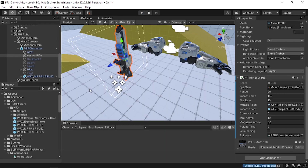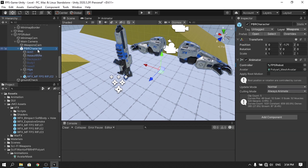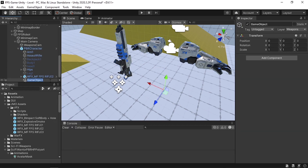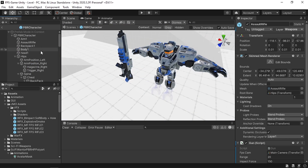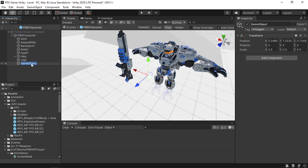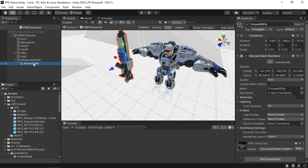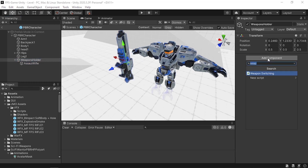The script responsible for displaying ammo is the Weapon Switching script. Since we only have one weapon, create an empty game object called Weapons Holder. Drag the rifle under it, then open the prefab and add another empty game object also called Weapons Holder. Drag the rifle under that empty object, then add the Weapon Switching script component. We have one weapon, so the index is zero.